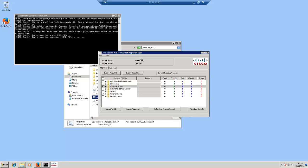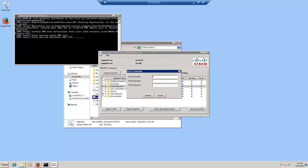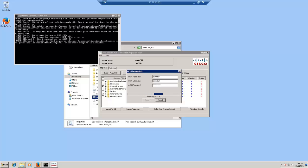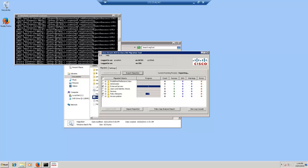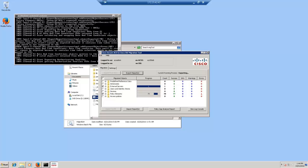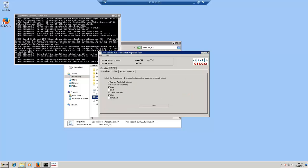So let me export the configuration from ACS by clicking the export from ACS button. The migration tool gives you a dialog box to type in the host name and the user credentials. The host name should be very similar to the subject name of the certificate already installed in the migration tool. Now I type in the admin username and password and click connect. The migration tool securely connects to the ACS using REST APIs and starts the export.